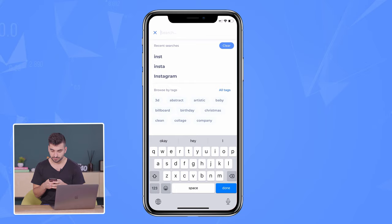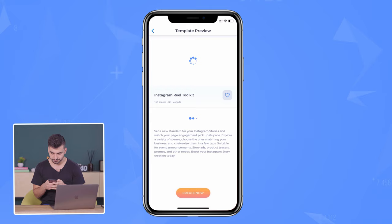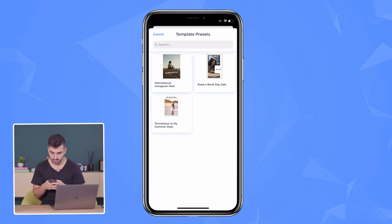The first thing we're going to do is go to our Renderforest app, and in the search bar I'm going to put in Instagram. I'm going to be using the one called Instagram Reel Toolkit, and I'm going to click create now. We're going to be using a loaded preset — I'm going to use this one called Motivational Instagram Reel, and I'm going to use this preset.